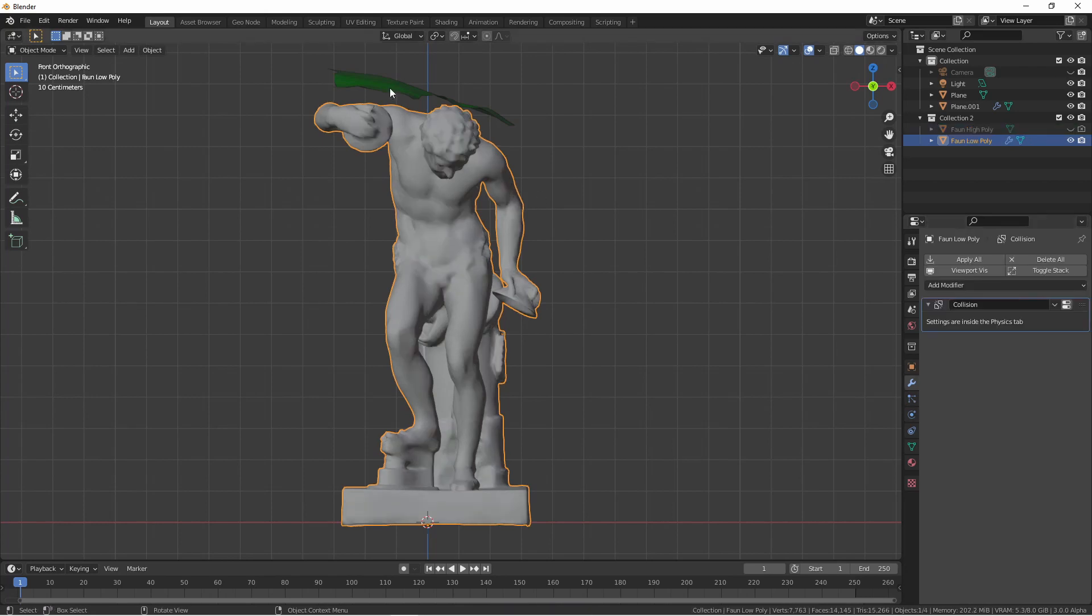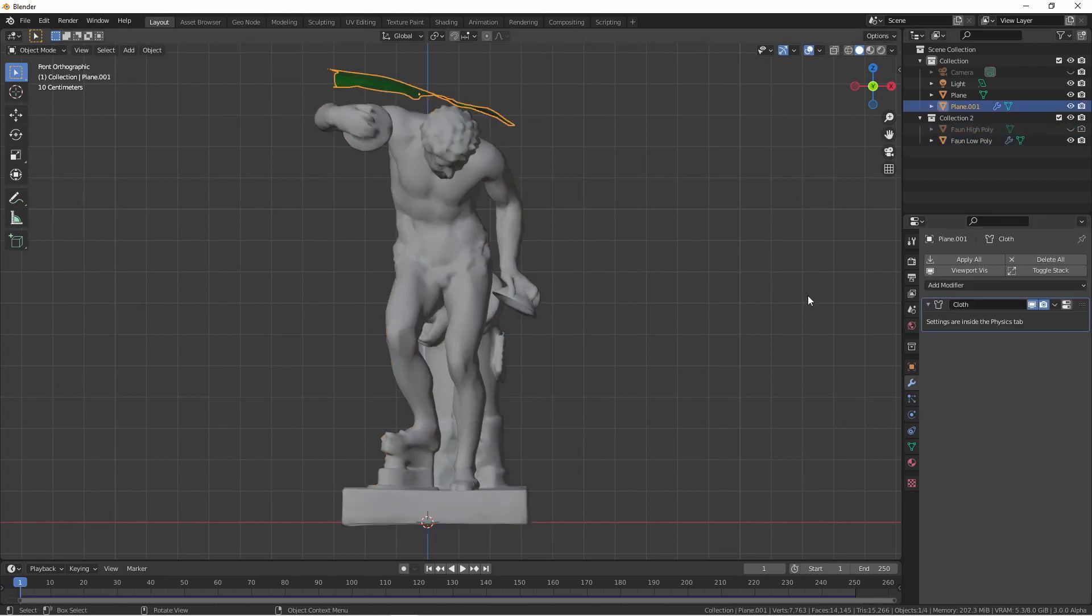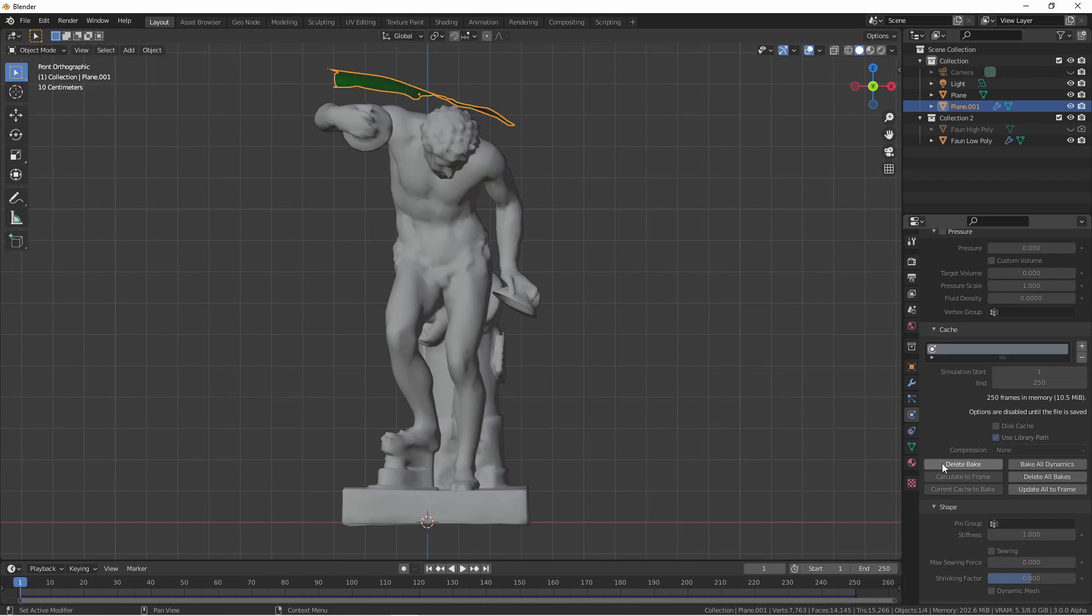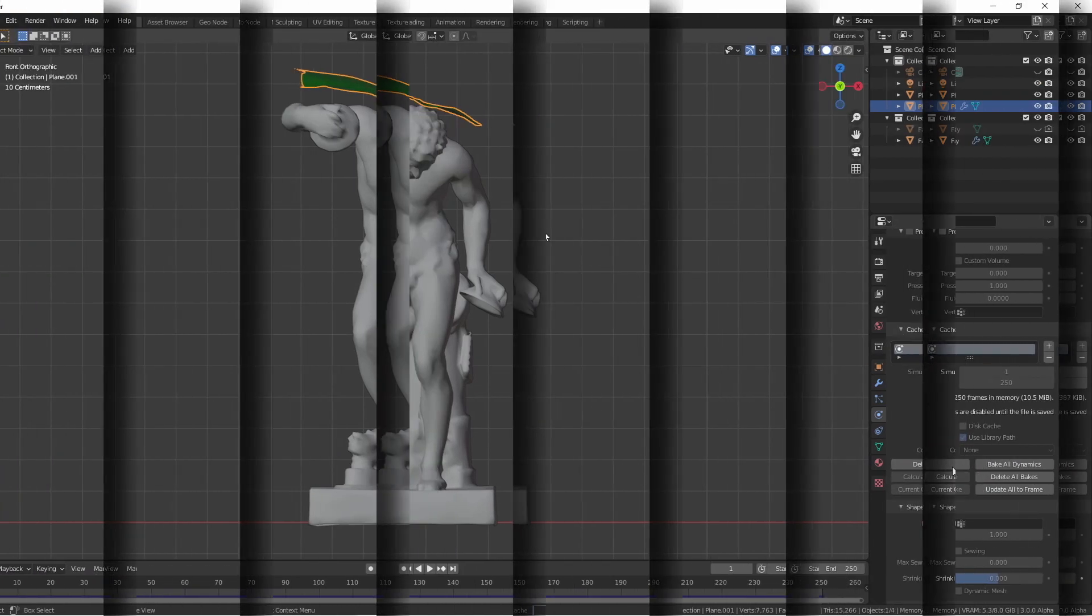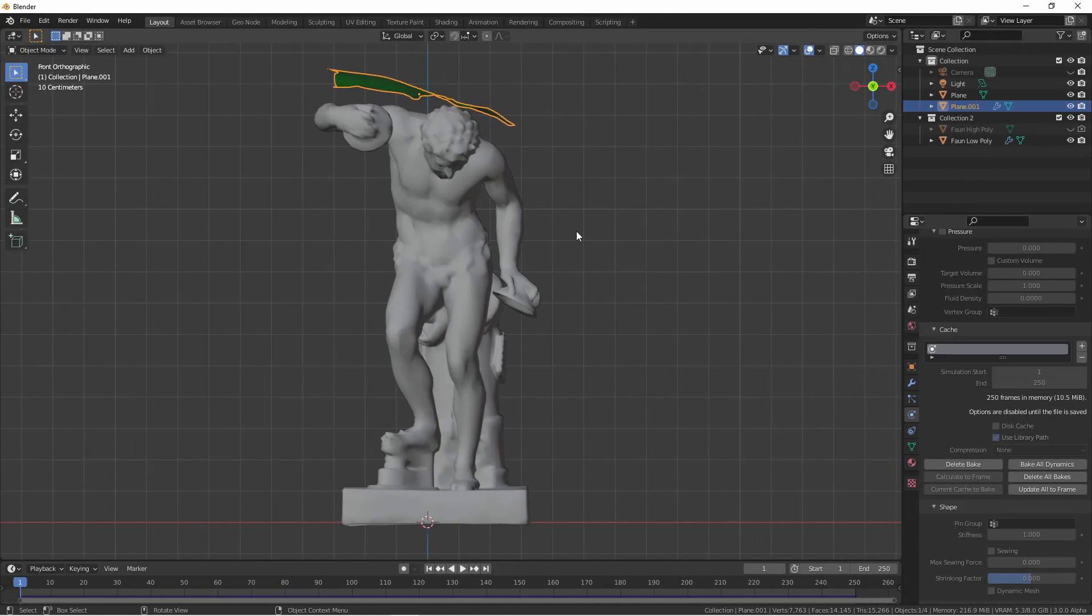Going back to my cloth object, I'm going to go to the cloth settings and delete this bake. And now I'm going to bake this again. This time the bake took 8.73 seconds. This is a substantial speed increase.